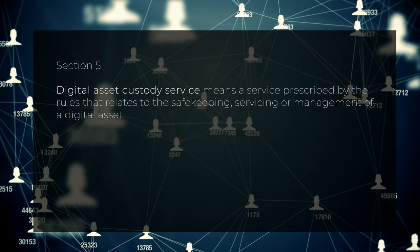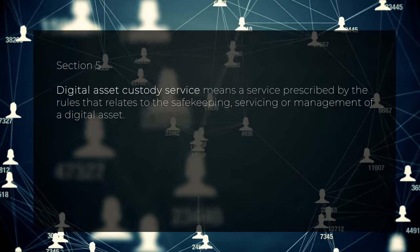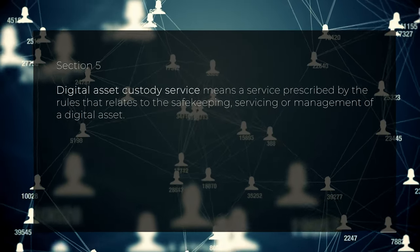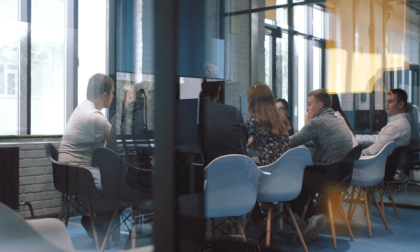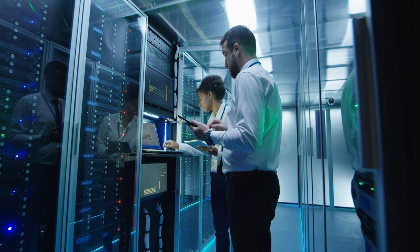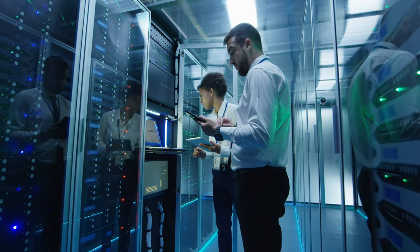Digital Asset Custody Services. The second license is for custody services. The bill defines digital asset custody service as a service prescribed by the rules that relate to the safekeeping, servicing, or management of a digital asset. Here we encounter the second vague definition, which provides discretionary power to the regulator. Similar norms apply here as for exchanges — it applies to incorporated legal entities that provide services in Australia. The license is not needed if you have a recognized license abroad. But if you violate the law, civil and criminal penalties can be applied, including five-year imprisonment.